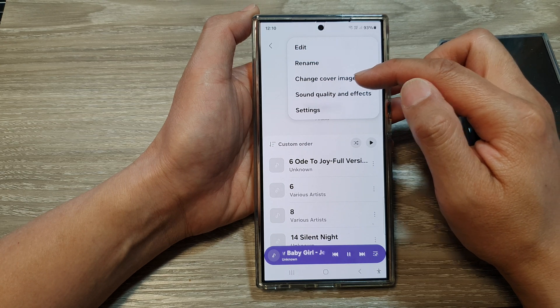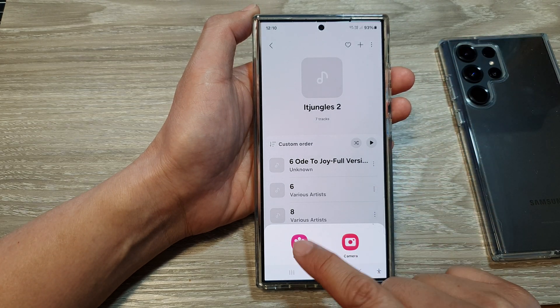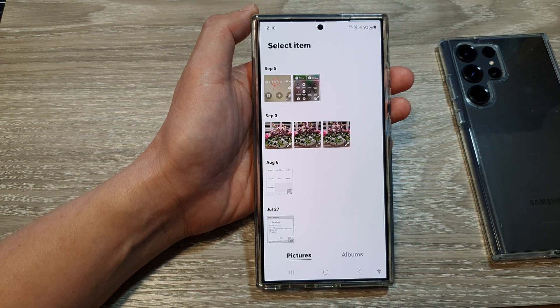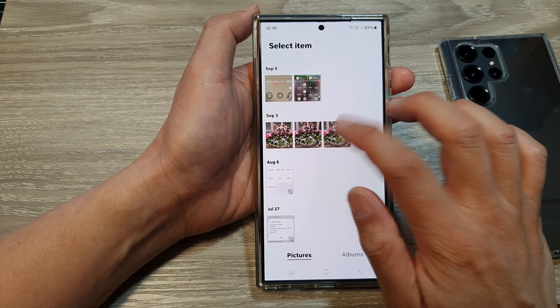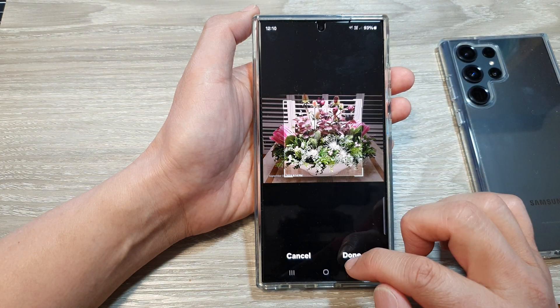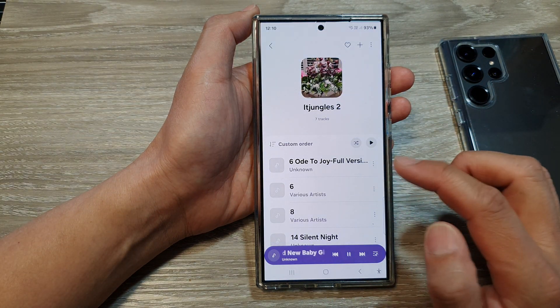Tap on Change Cover Image, then select Gallery. In here you can select an image from the gallery, and that's it.